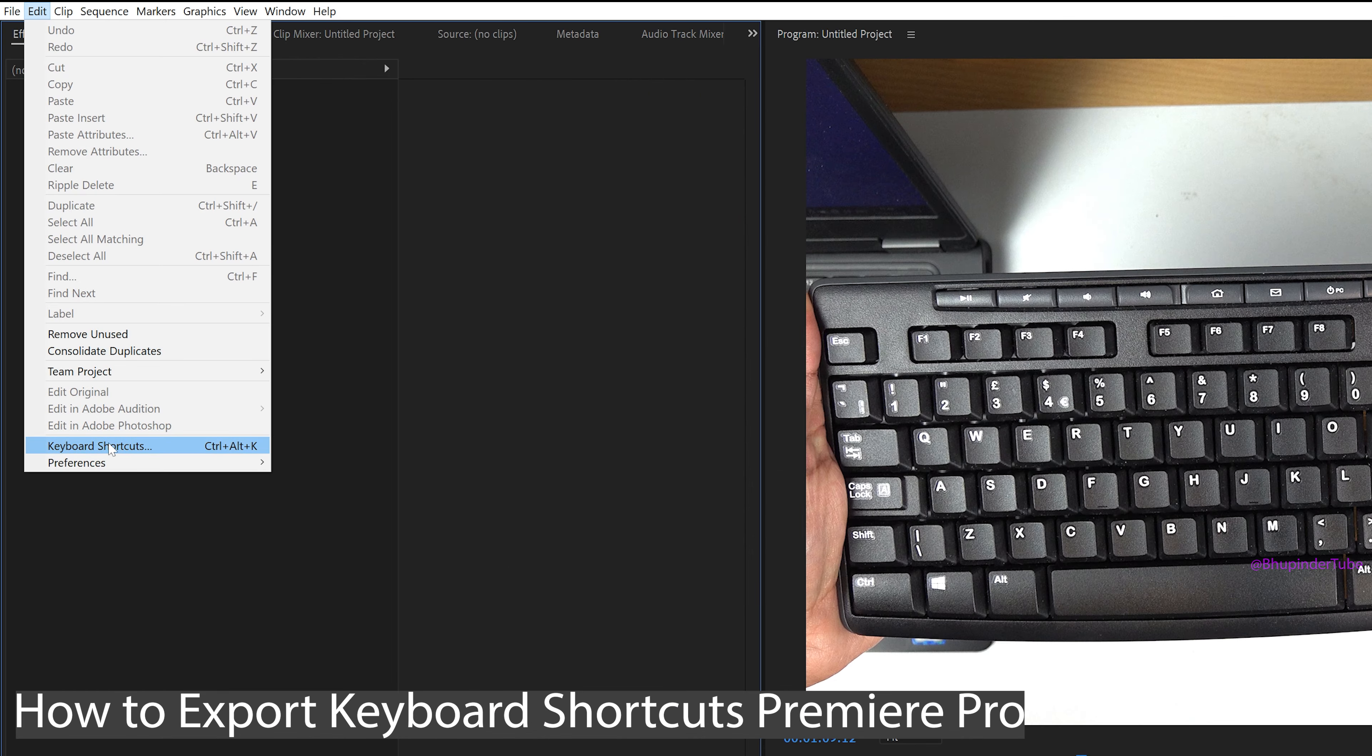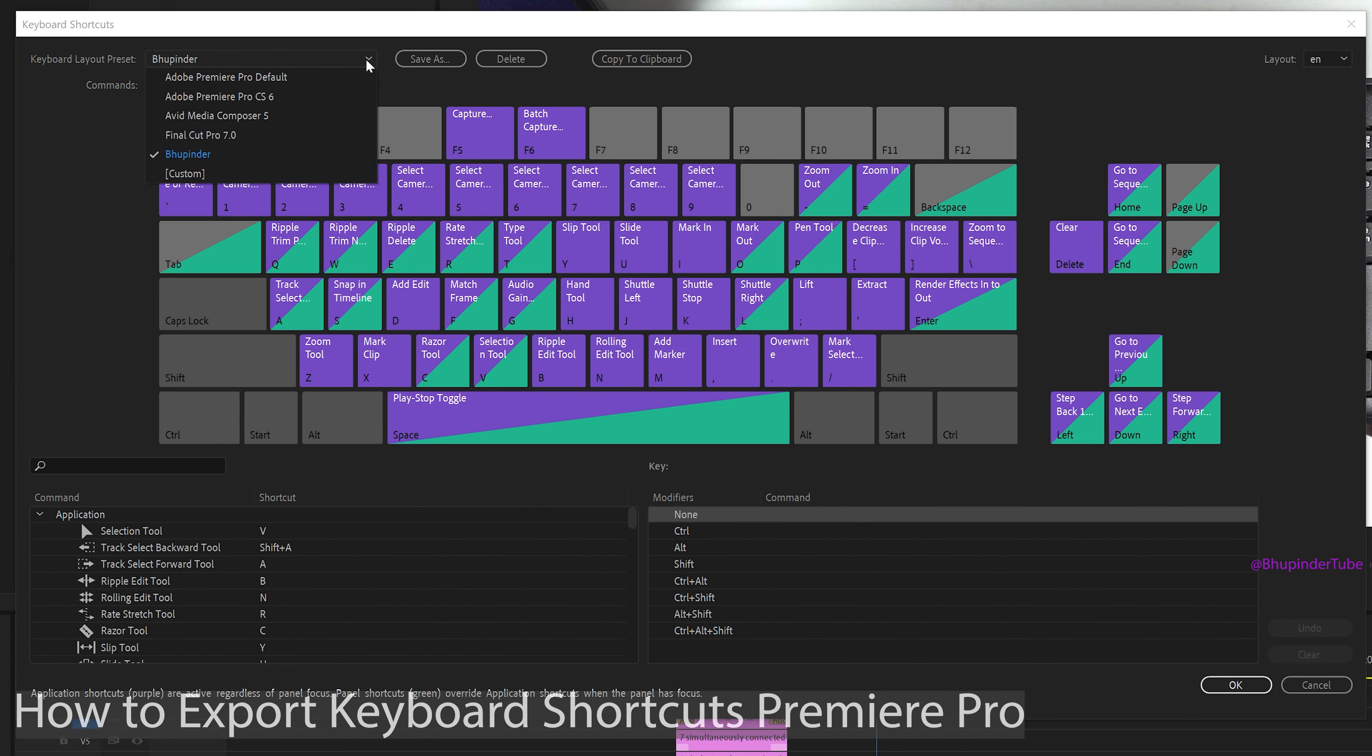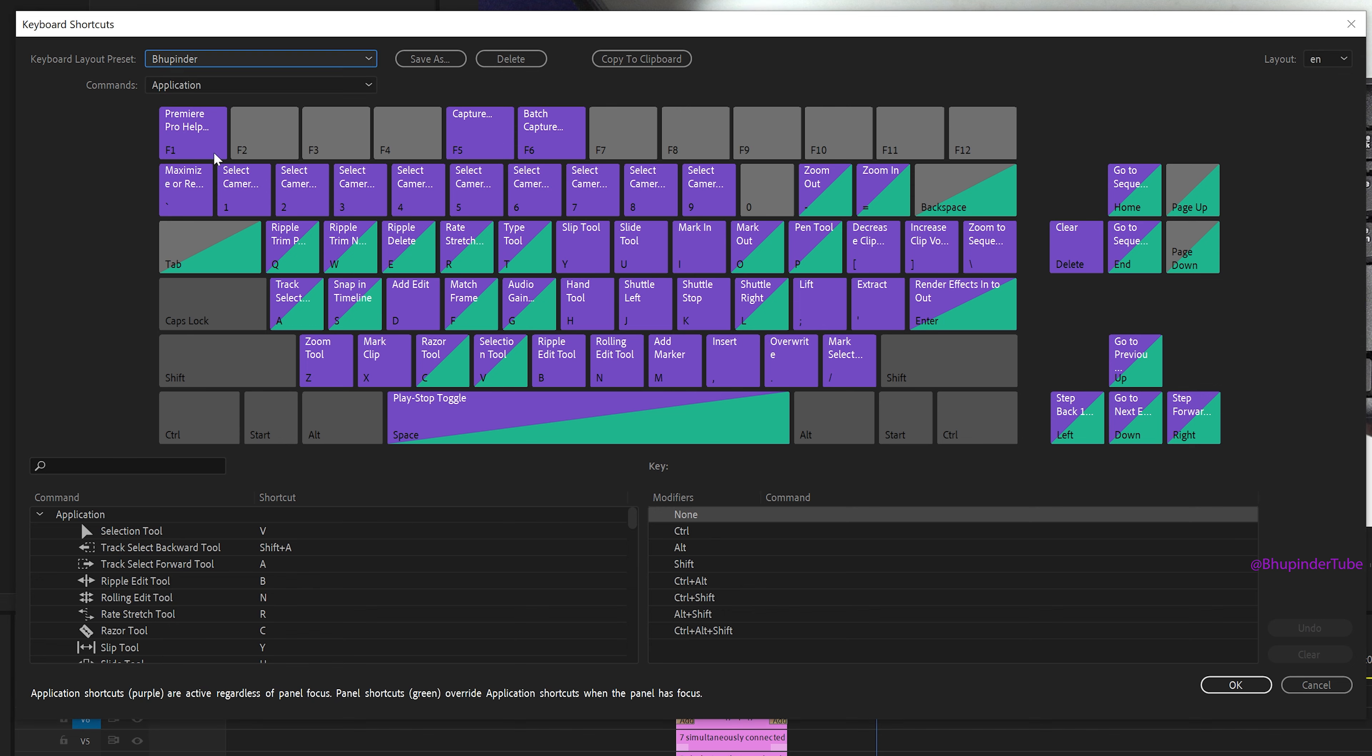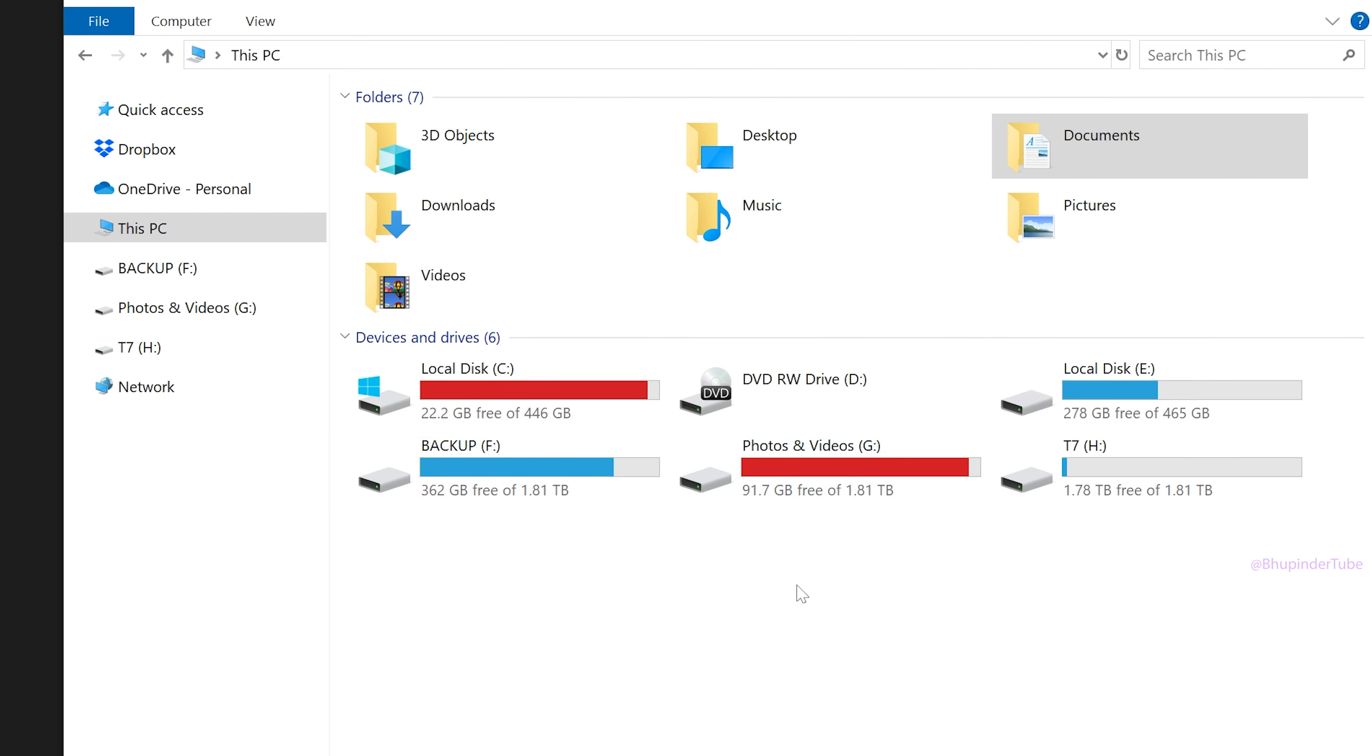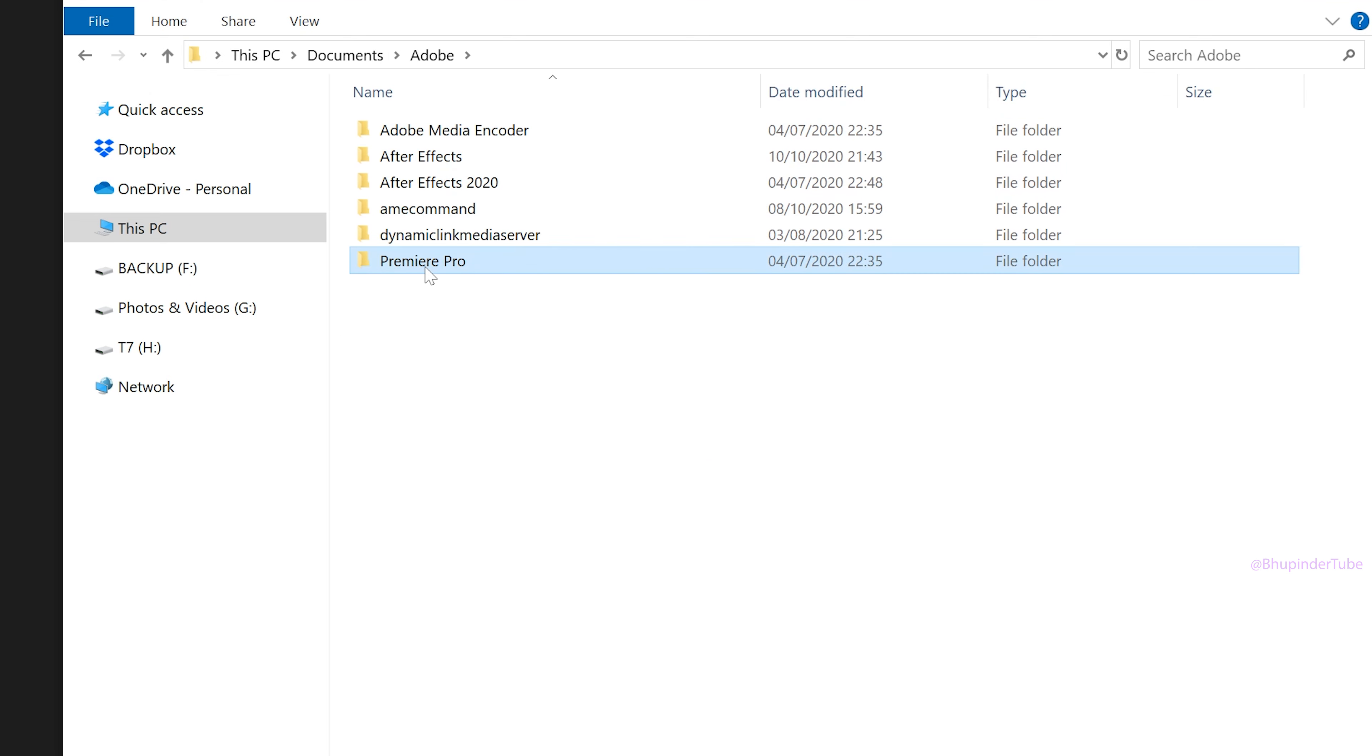If you click on Edit and then select Keyboard Shortcuts, the preset that I want to export is called Pupinder. To export it to a new computer, open File Explorer, double-click on Documents, open Adobe, then open Premiere Pro.